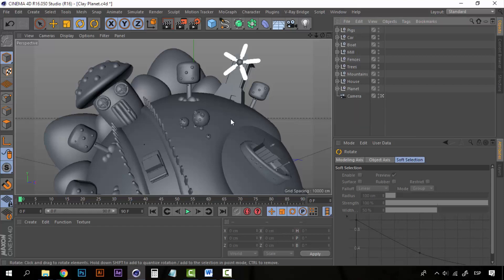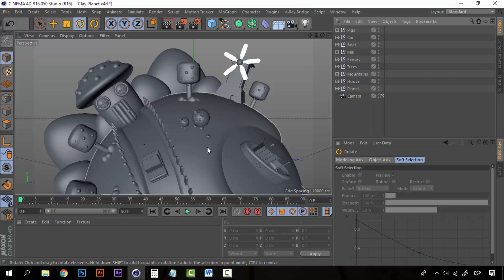So for the final part of modeling I am going to create just little objects. I am going to create some little bushes and I am going to create also some stones, some rocks.